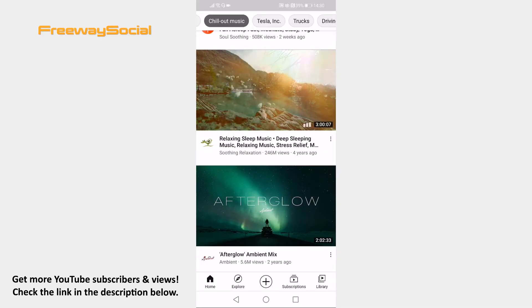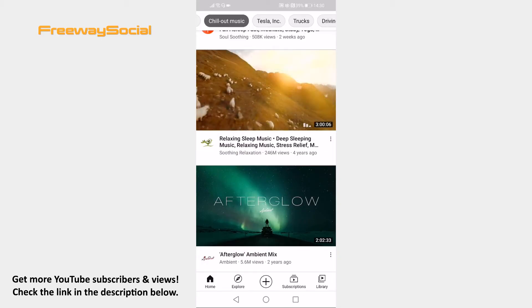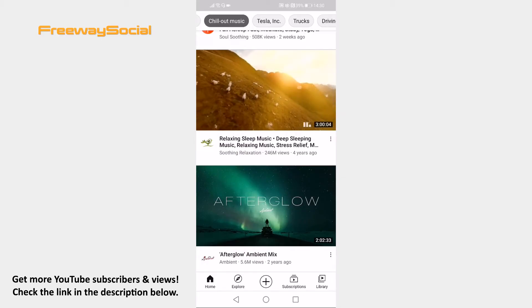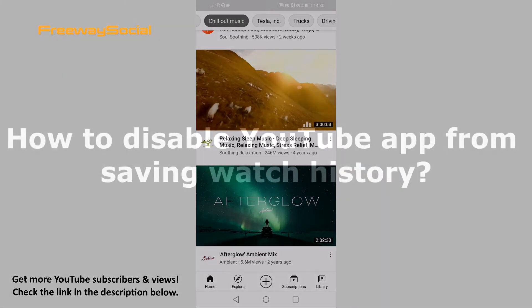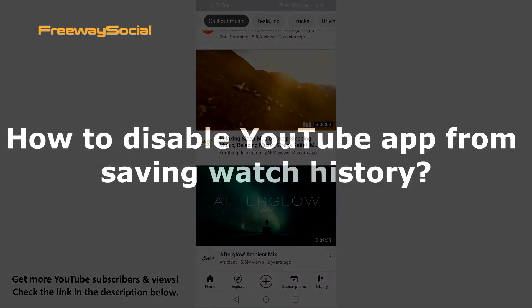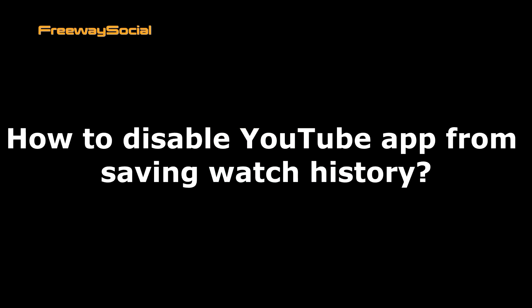Hey guys! This is Thomas from FreewaySocial.com and in this video I will show you how to disable YouTube app from saving watch history.